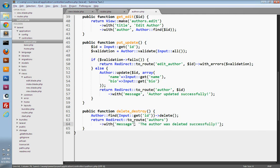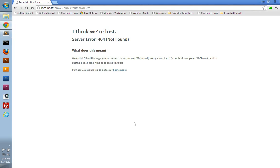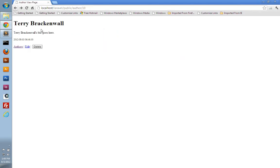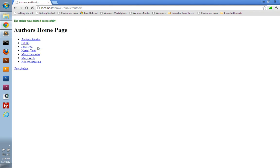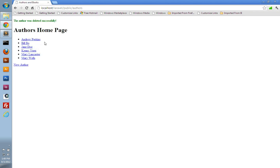And so that's it for deleting authors. Let's give it a try. We'll go to our browser. And let's go back to the author view page. And so we should be able to delete Terry here. There we go. We get redirected back to the author's index page. We get our flash message. And you can see Terry's not there. Let's try deleting Robert. And it works.